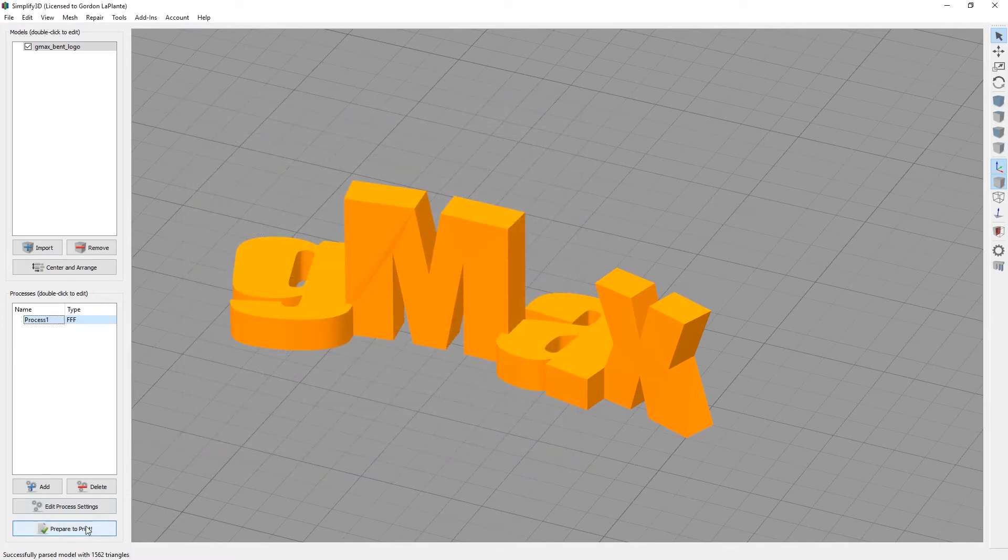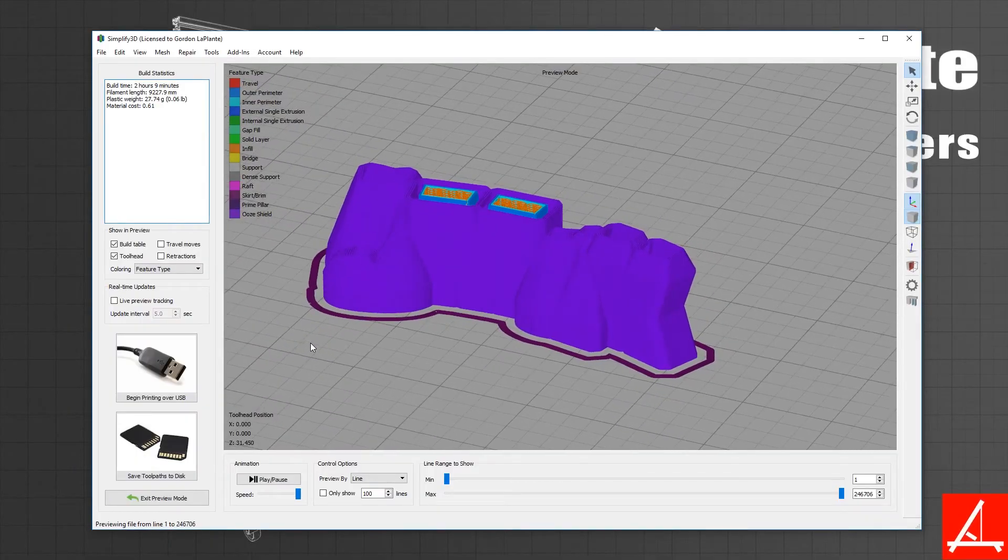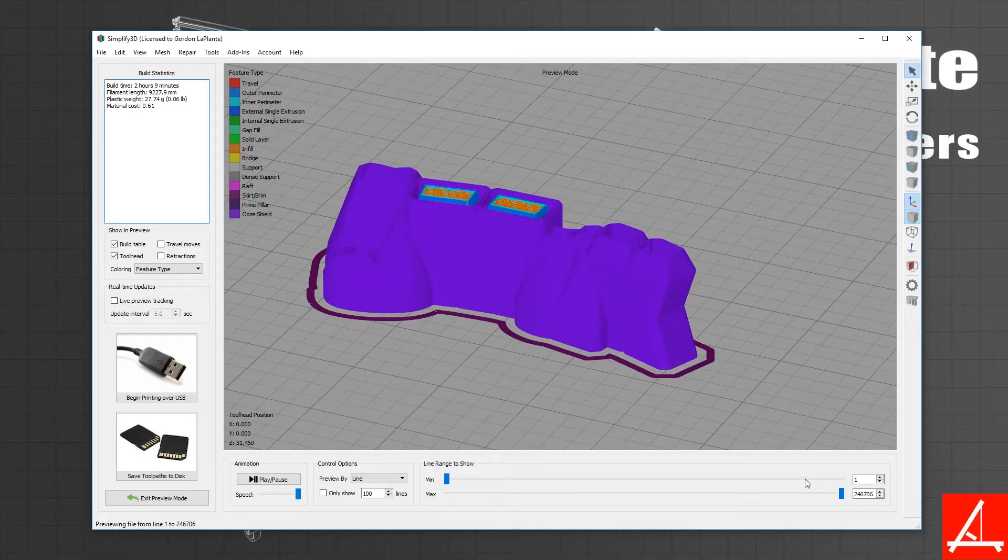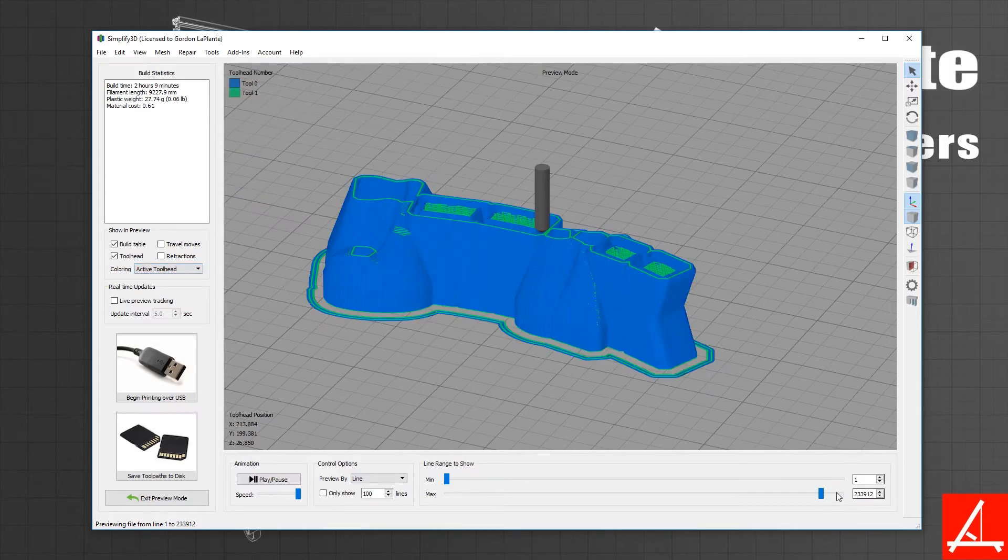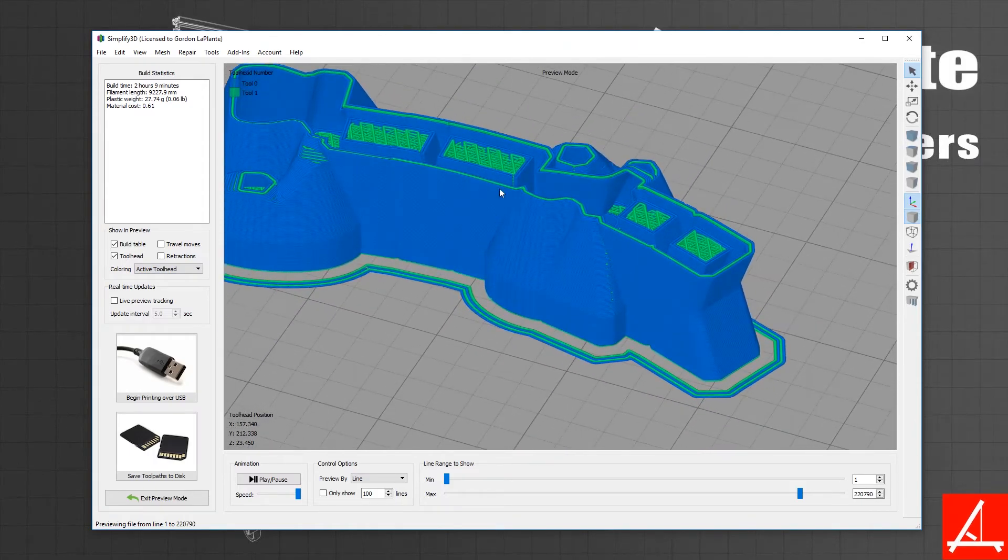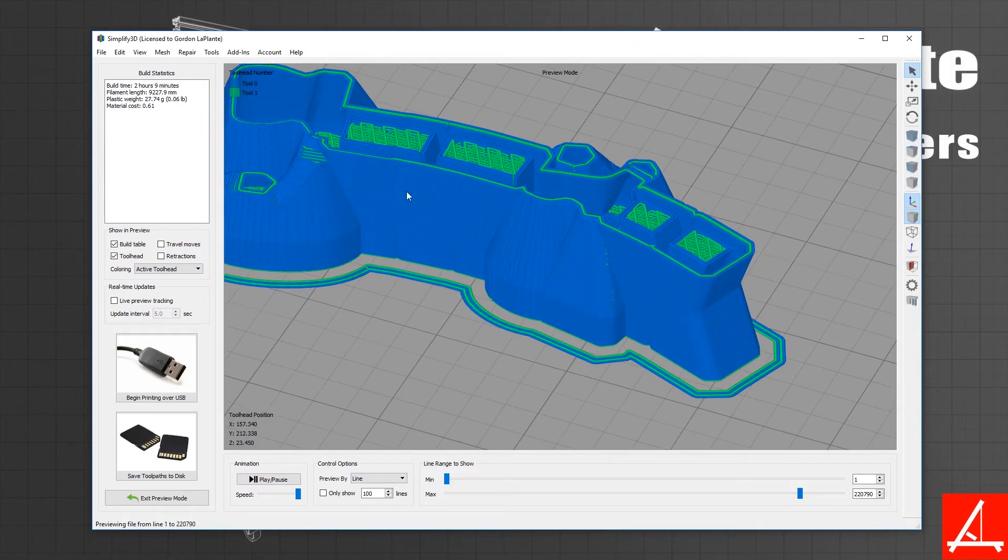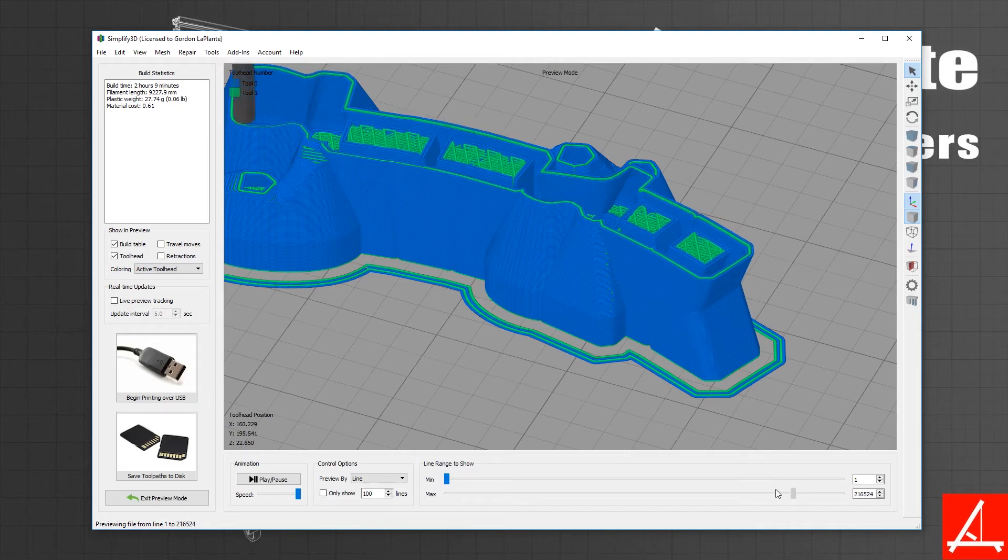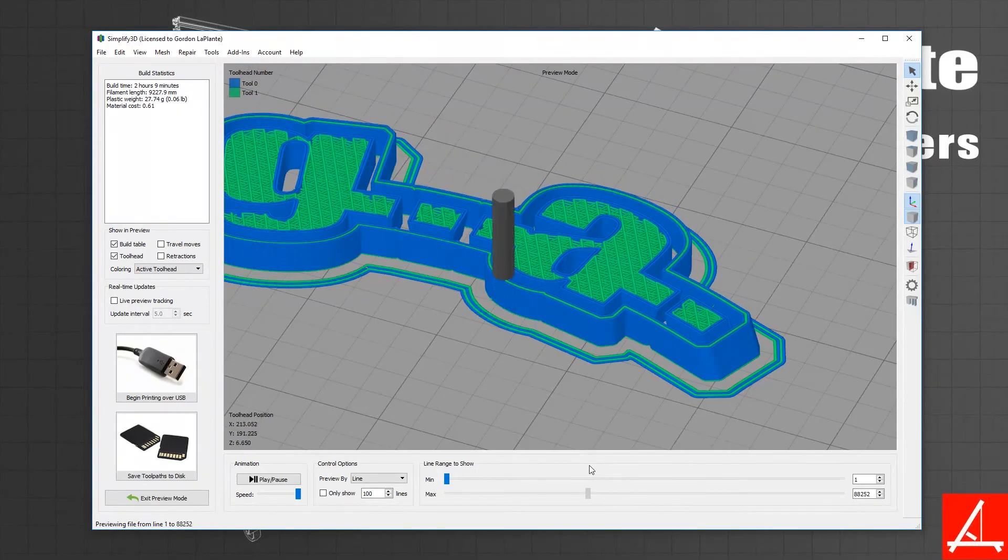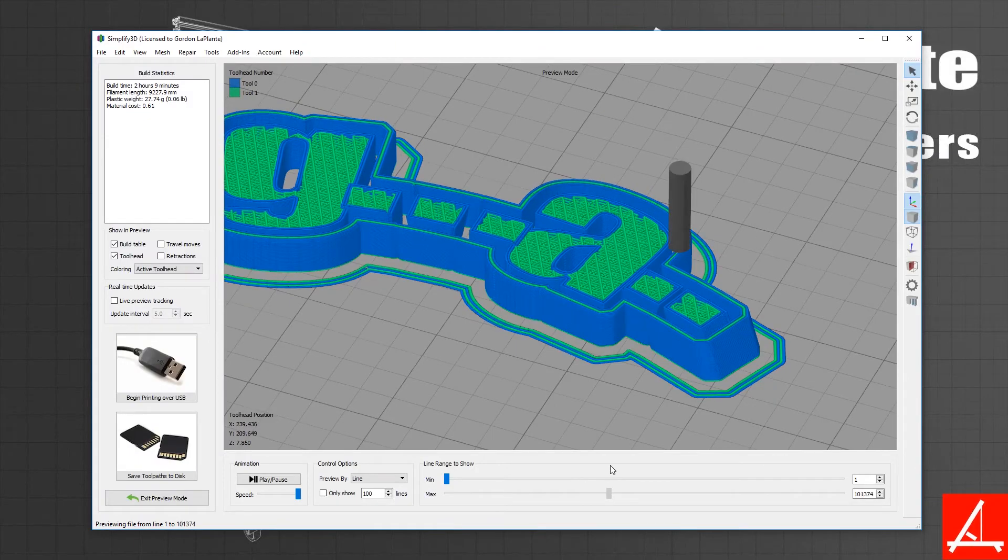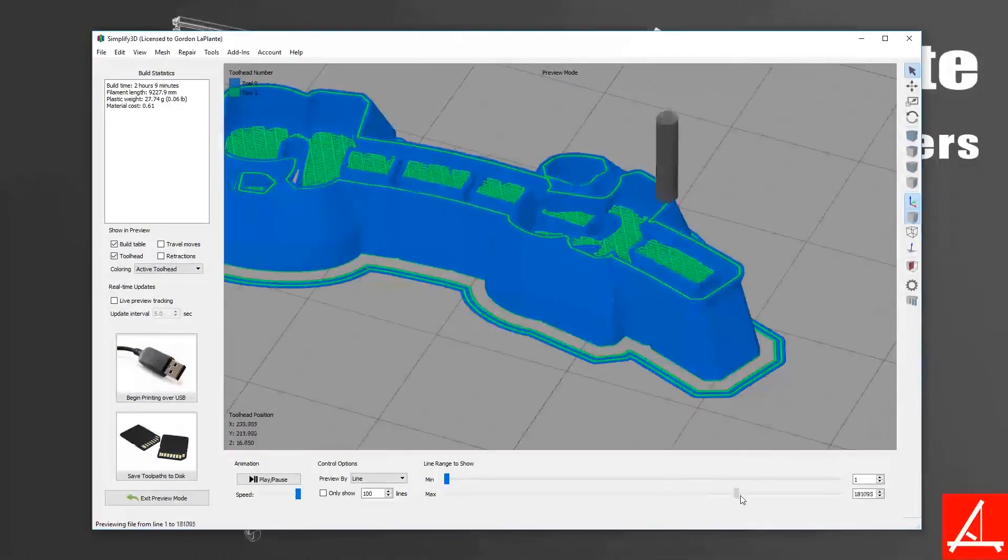Now, if we hit prepare to print, you'll see that now we have, again, a big ooze shield. But if we go to feature type, to coloring, to active toolhead, you'll see that tool one is the infill, and tool zero is the perimeters. There's no top or bottom layers, so you'll actually see the infill when you print, which is always fun to do.